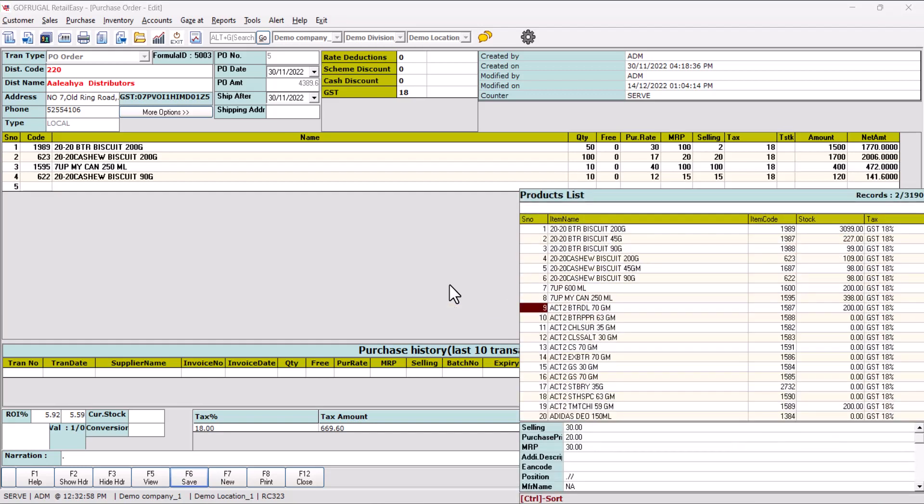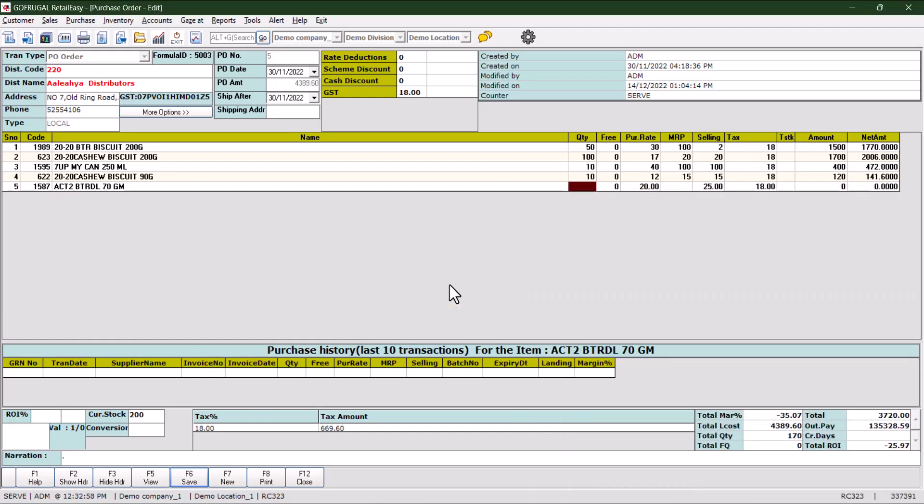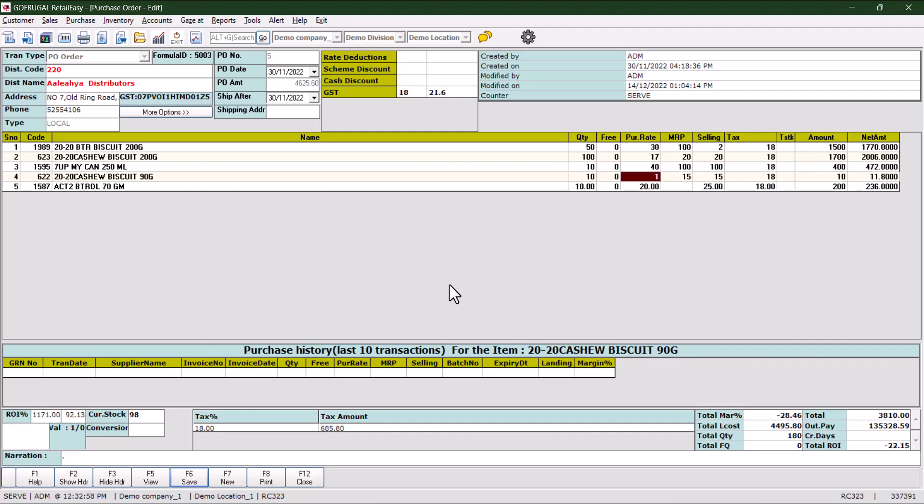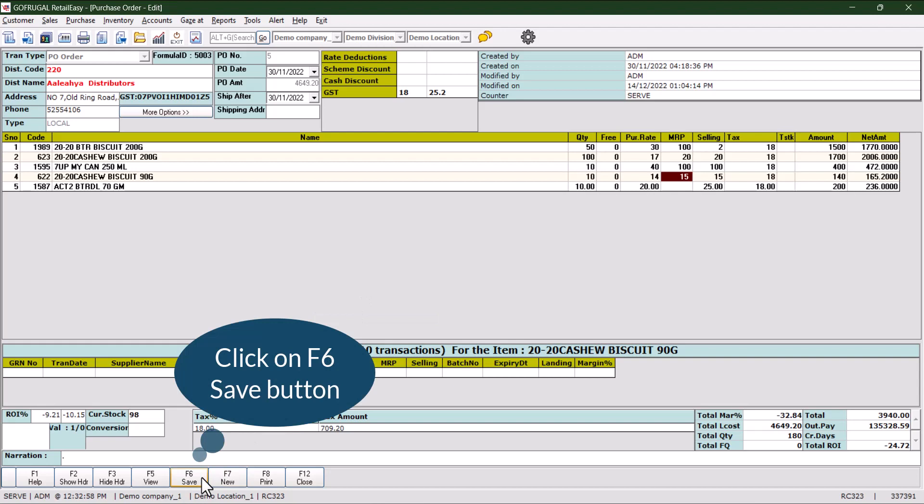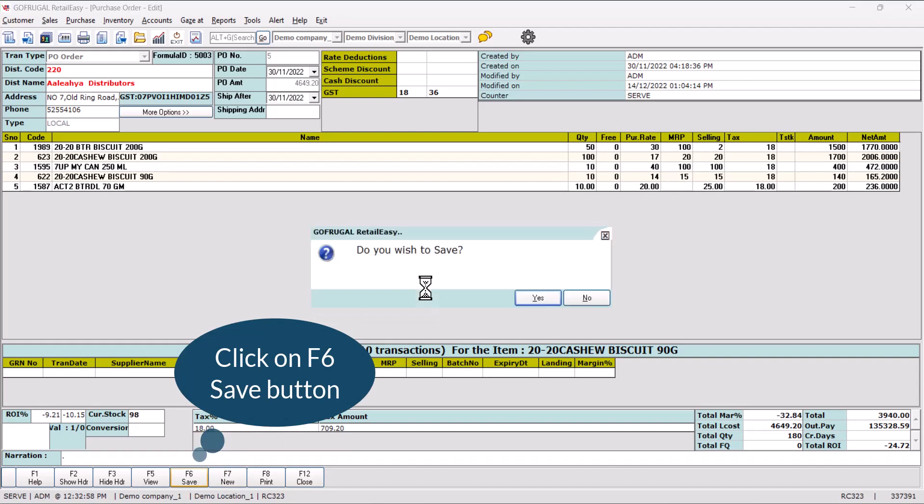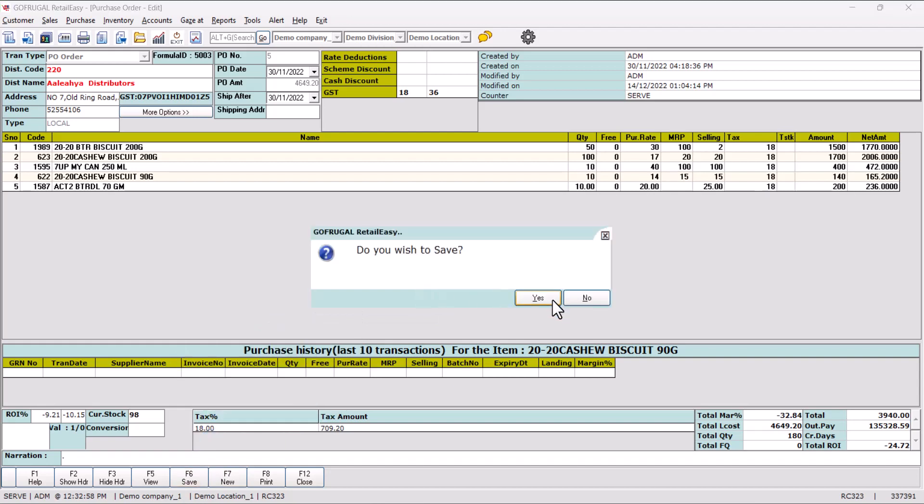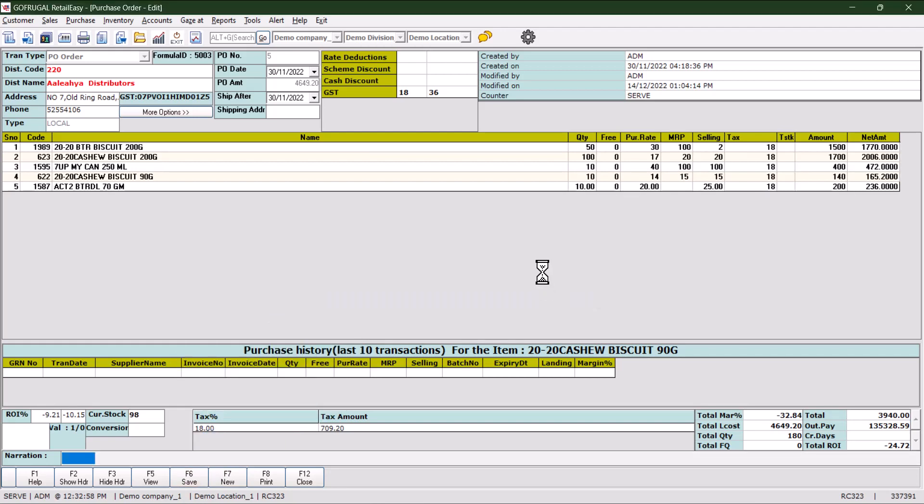If you want to change any rates of previously added items, change the rate. After all the modifications are done, click on F6 save button to save the changes. Click on yes to confirm.